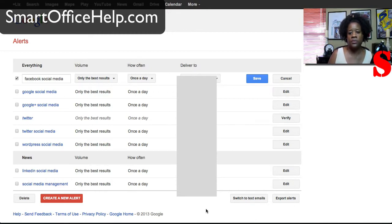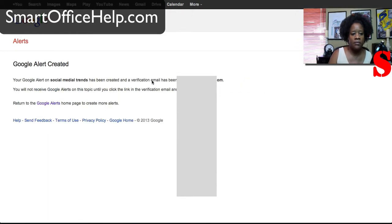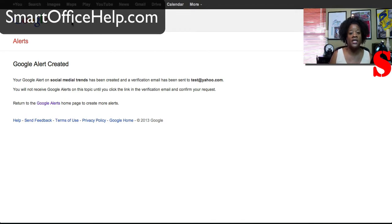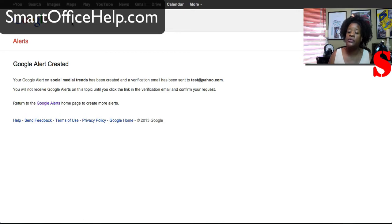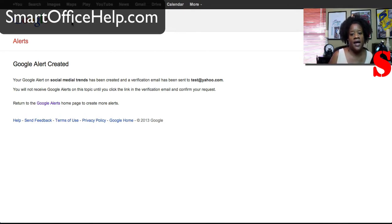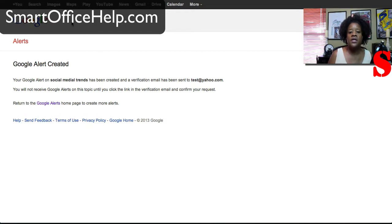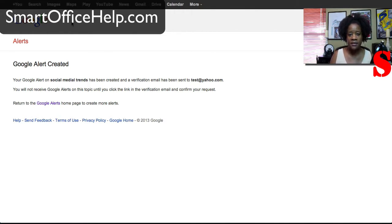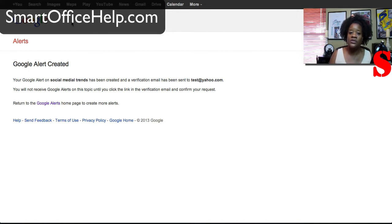So you should consider if you're curating content or if you're just trying to keep up with the brief news for your industry then these are great to have. So that's it for Google Alerts. If you have any social media related questions please leave those in the comments. I will answer those in a future video or on a podcast. So go out and grow your networks using social media. Have a great day.